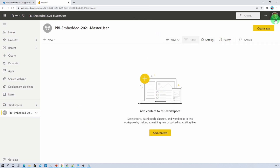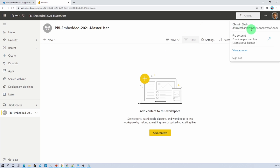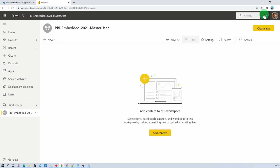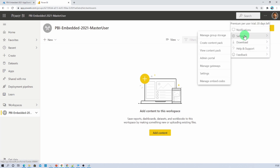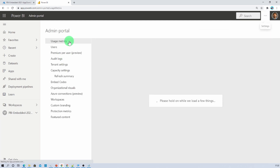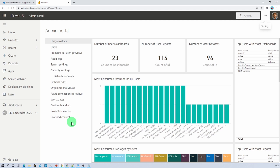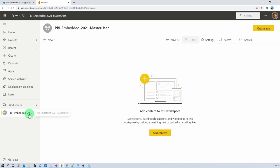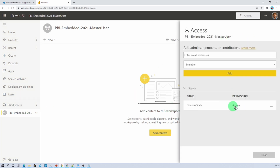This workspace is created by my user account. One important thing: for master user, you should have the Power BI Service Administrator right on your Power BI tenant. So my username is drovinsha@dsha27.onmicrosoft.com — this account should have sufficient access to the Power BI Service Admin Center. To check that, click on settings, then admin center, settings, and admin portal. If you can view all those options, you have sufficient rights as a Power BI Service Admin.